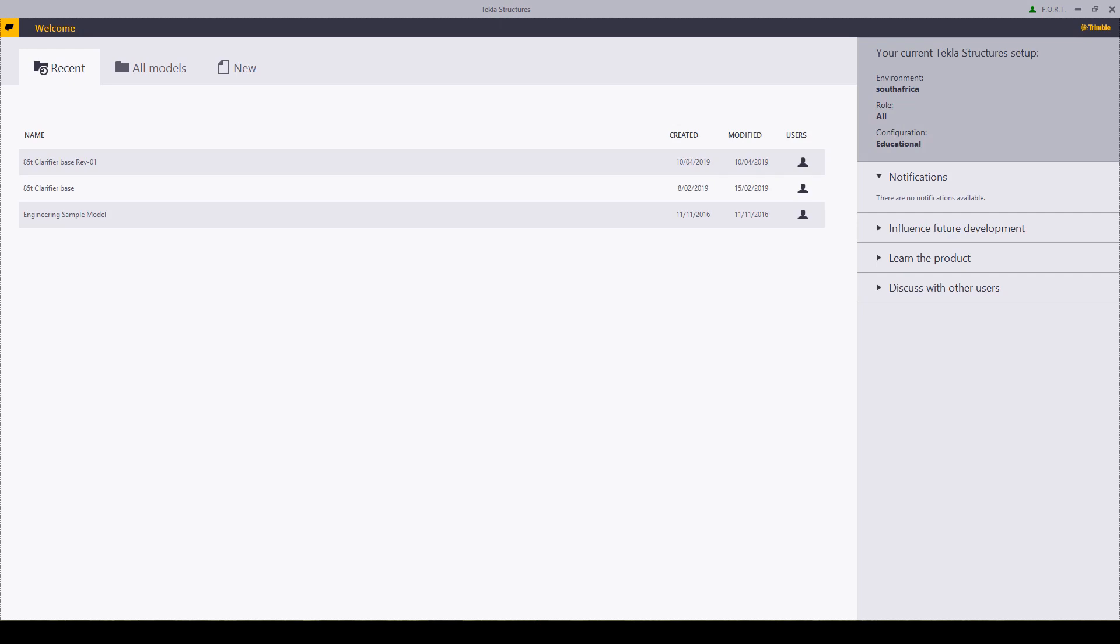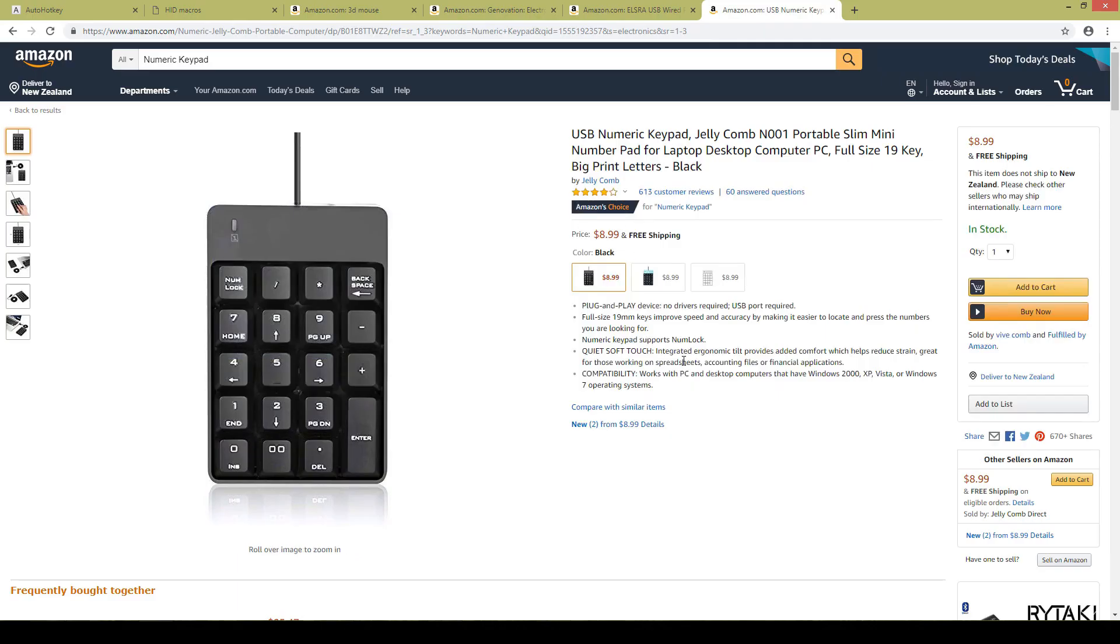Hello everybody and welcome. In today's video we are going to be looking at a programmable macro keyboard. A standard numpad like this costs about $10 and you're all good. If you've got an extra keyboard at home you don't even have to bother buying something, you can just use that.